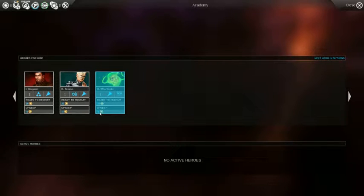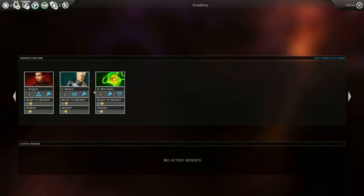Alright guys, welcome back to Endless Space. Start the timer again. We're going to get ourselves a hero now.